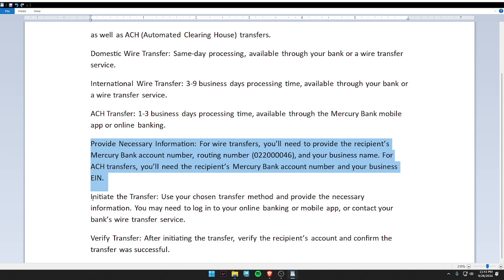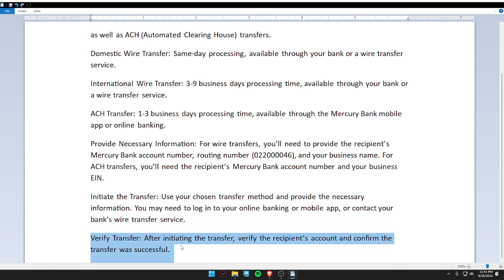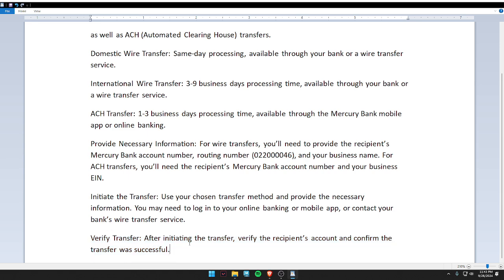Initiate the transfer using your chosen transfer method and provide the necessary information. Lastly, verify the transfer — after initiating, verify the recipient account and confirm the transfer was successful. I hope you liked this video. Don't forget to subscribe to our channel. Thank you and have a nice day!